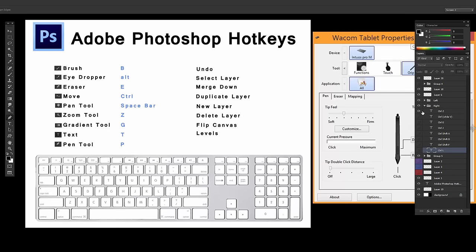Undo, like in any program, it's Control-Z. Select Layer is Control-While-V. So while you have the Move Tool selected, it's up here on the top left. And by the way, it's V to get to that.